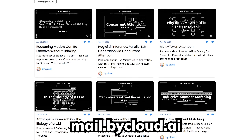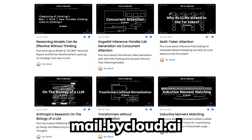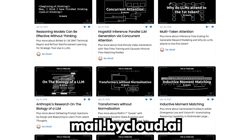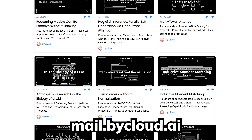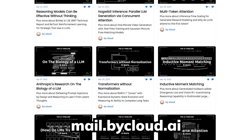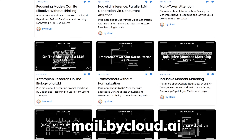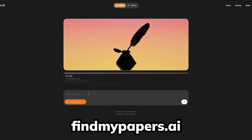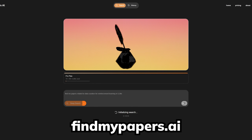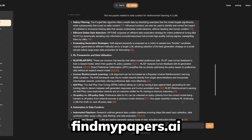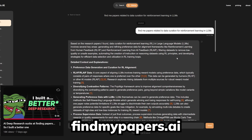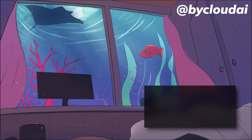And if you liked today's collection of papers, definitely check out my newsletter where I cover the latest papers that I don't have time to make into videos. Or if you want to discover AI papers by yourself, I recently made a website that does it for you semantically, beating Deep Research and any other AI agents. You can give that video a watch if you're interested. Thank you guys for watching.